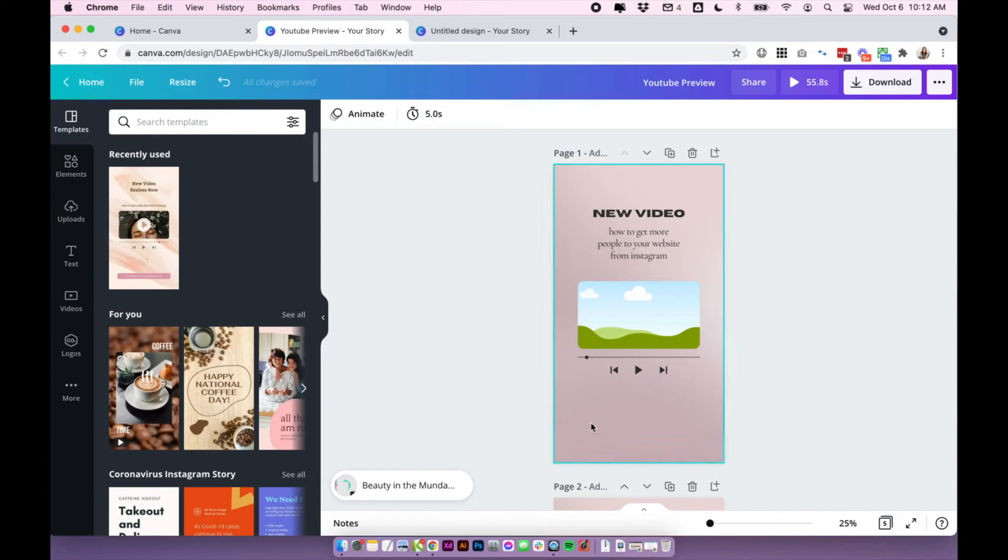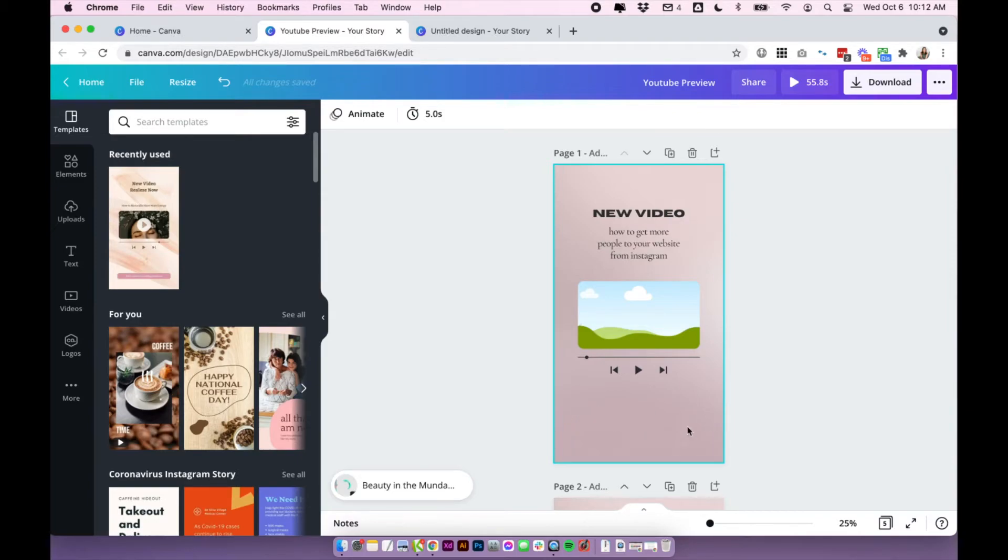I also have left quite a bit of blank space down the bottom here because I'm uploading it to Instagram, so I do want to add a link sticker at the bottom so people can click directly from the story to the video.